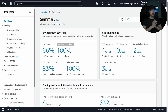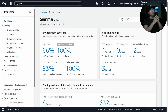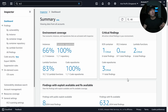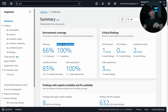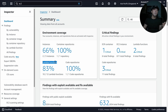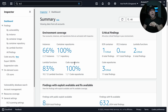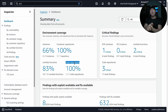We're on the AWS console on the Inspector service page. The dashboard summary gives an overview of what's going on. We have environment coverage including EC2 virtual servers, container repositories — your Elastic Container Registry — Lambda functions, and code repositories like GitHub and GitLab.